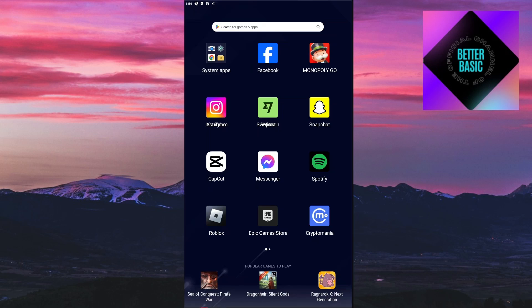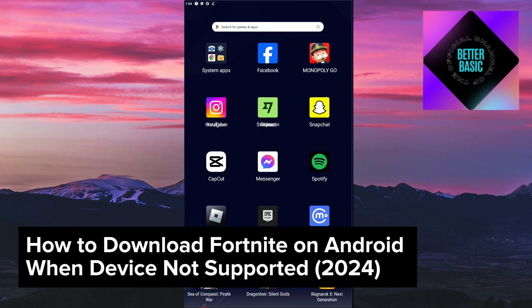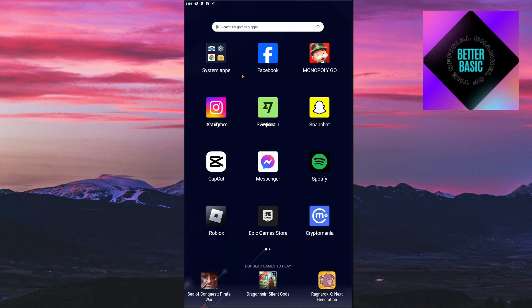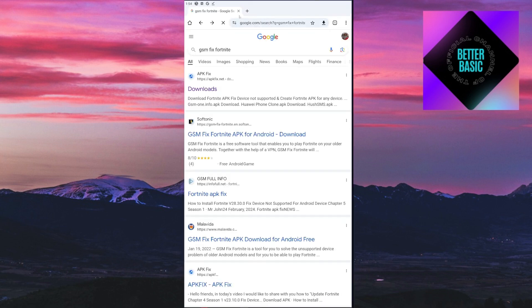Hey guys, welcome back to our channel. In today's video I will be showing you how you can go ahead and download Fortnite on your Android phone even though your device is not supported. This is a step-by-step guide, so you should be able to follow easily.